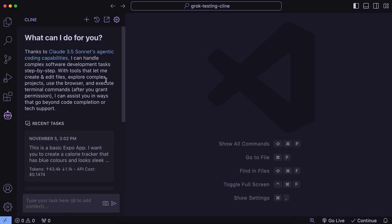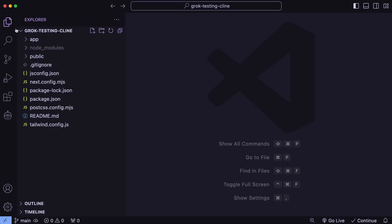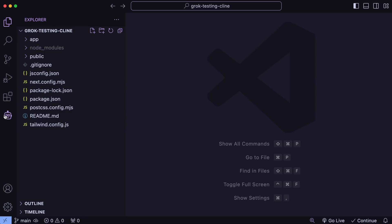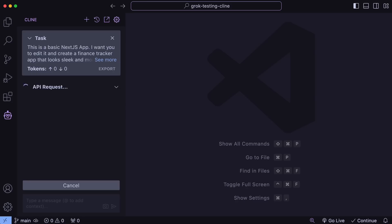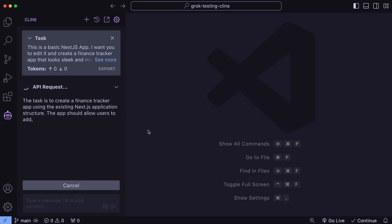Now you should be able to use it quite easily. Just for basic testing, I have this boilerplate Next.js app, and I want it to build me a one-page finance tracker app where I can input my income and expenses and get some good-looking components and features for it. So let's just send it now.